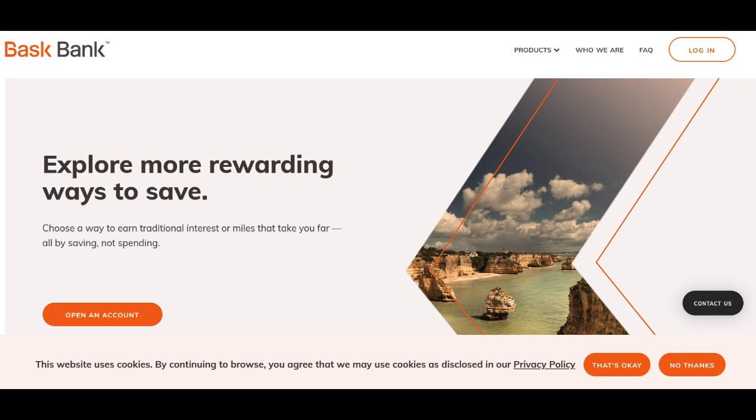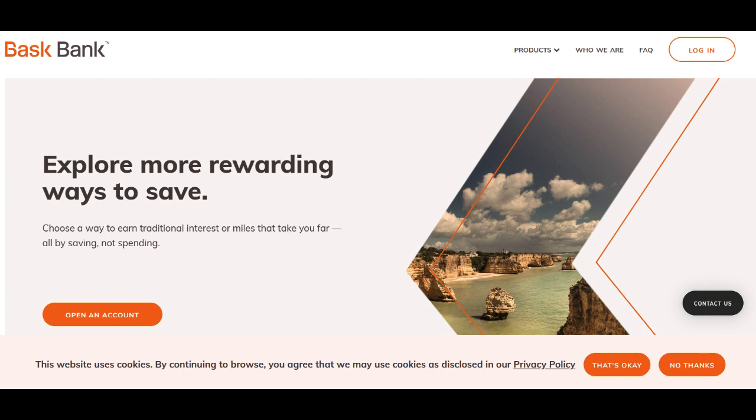The Basque Bank Savings Account emerges as a ray of hope for savers seeking a reliable and straightforward banking experience. With its commitment to providing a secure platform for savings, this account offers customers a place to bask in the glow of financial prudence.